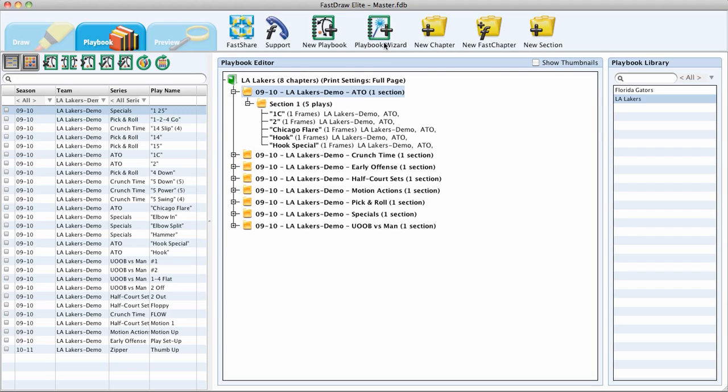You will better understand how sections work when you go to the preview menu, and I will discuss this in a later tutorial. But the basic gist of sections is it allows you to break up your individual chapters into sections, which then allows you to further customize your printing options in preview.